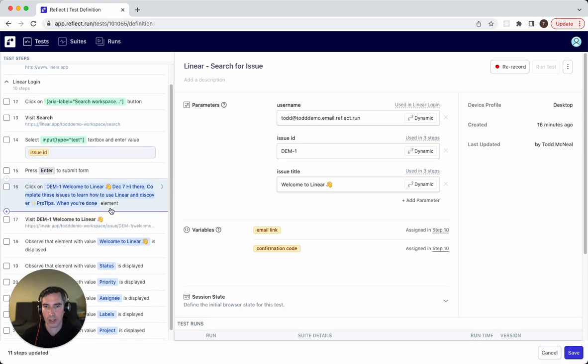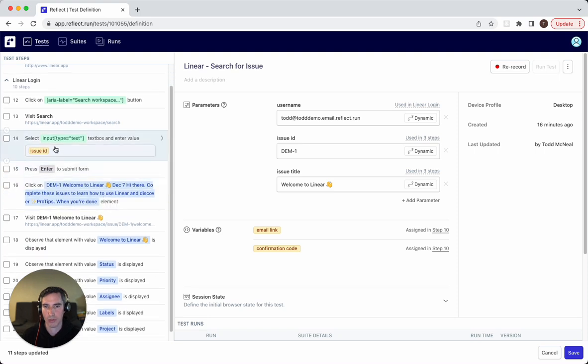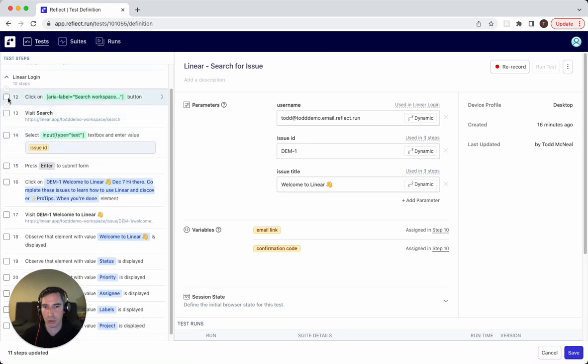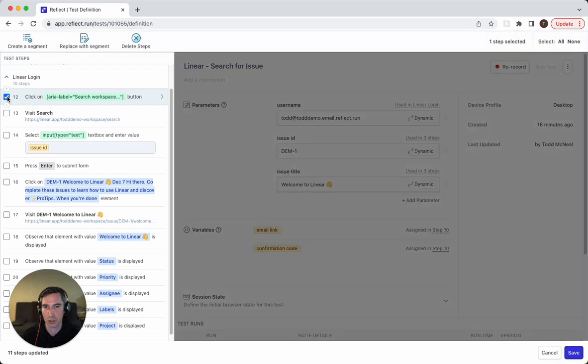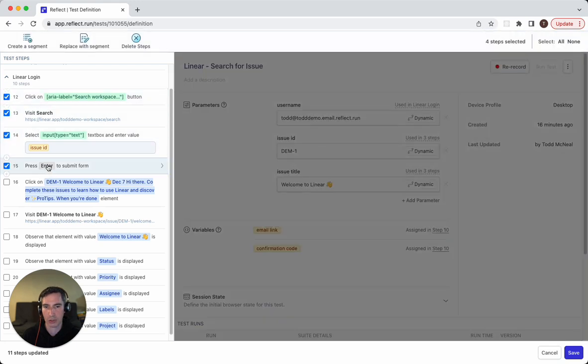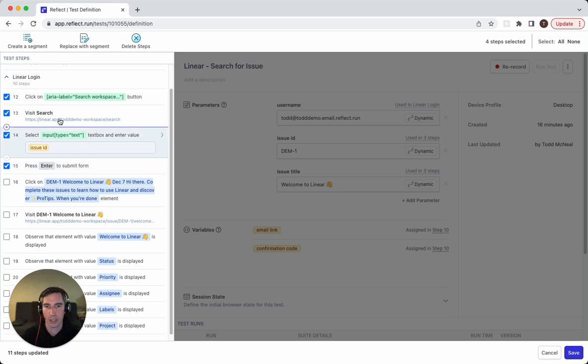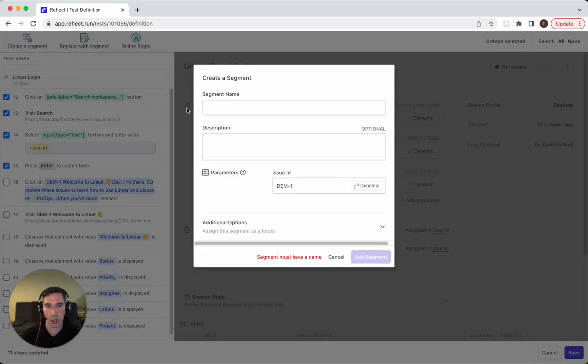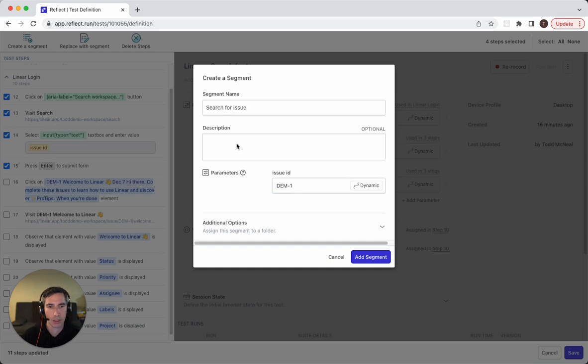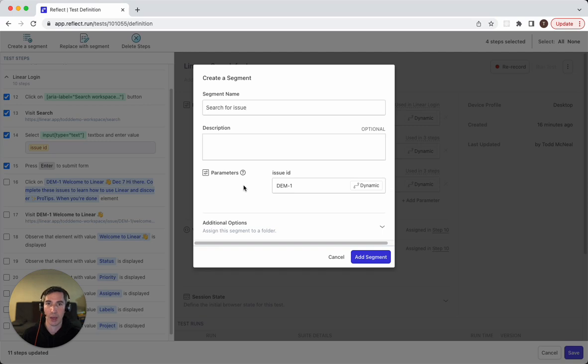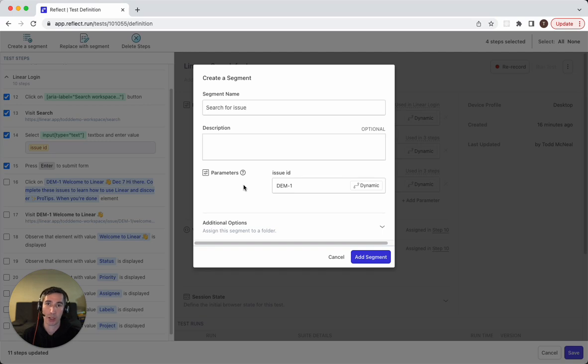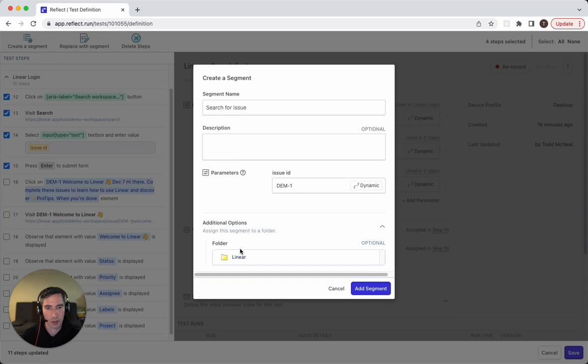The search functionality can also be in its own segment. So we'll just go ahead and choose the options to search for an issue and hit enter to submit it. And we'll call that search for issue. Now, one thing you may have noticed is that this actually populates parameters. If a parameter appears in the segment that we're creating, that would actually become a parameter of this segment. And so I'll also add this to the folder here.